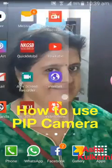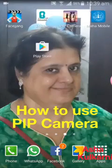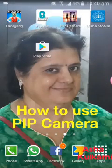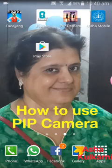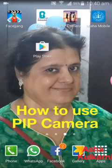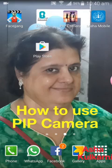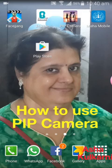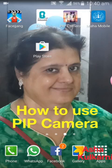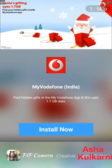Hello friends, today I'm going to show you how to do PIP camera — how to use the app PIP. This will be just the basic level, okay. I'm tapping on the app icon PIP, and this is what you get in the beginning.